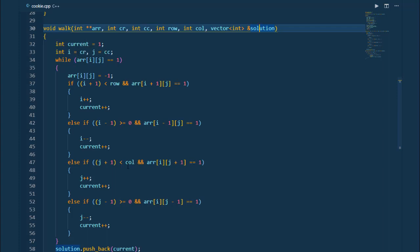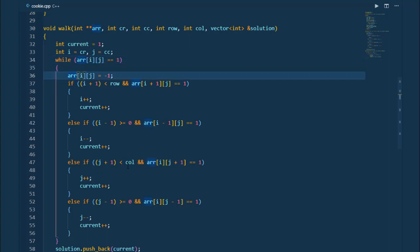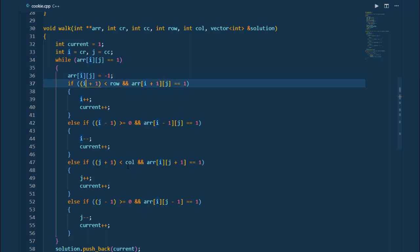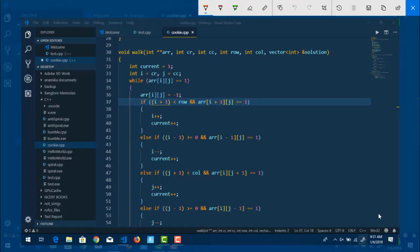Inside walk, we make a variable int current equal to one, meaning we have one choco chip at the current position. We take temporary variables i and j for the current row and column. Then we have a while loop: while arr[i][j] equals one, we continue. We mark the current element as minus one to flag it as visited so we don't visit it again. Then we check i plus one — if we have a matrix like one zero one, zero zero one, one one one — i is the row and j is the column, so zero-comma-zero, zero-comma-one, zero-comma-two.